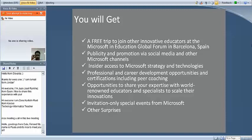A lot of times we hear from teachers — and I felt this way myself — that sometimes we feel like we're teaching on an island alone. So this is an opportunity to have a community of committed teachers who can share ideas and gain great perspective. We're also going to give you special invitation-only events throughout the year from Microsoft. That's just a little taste of what's coming your way over the course of the next year.